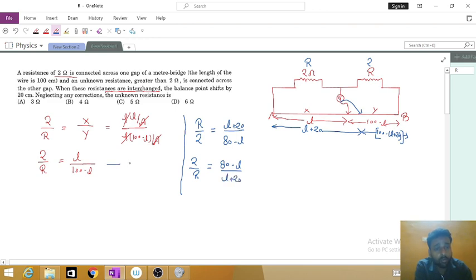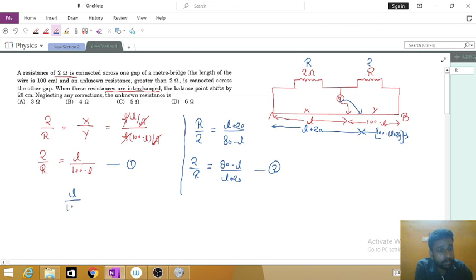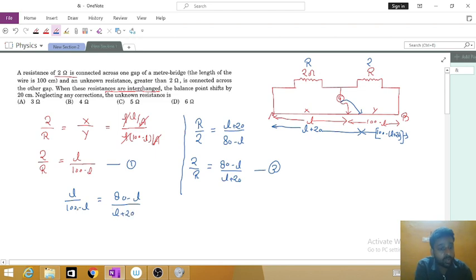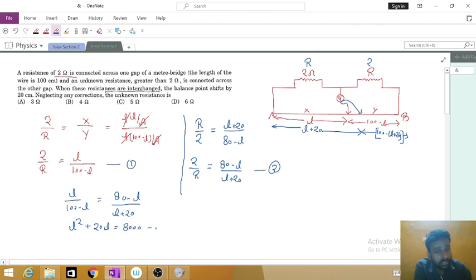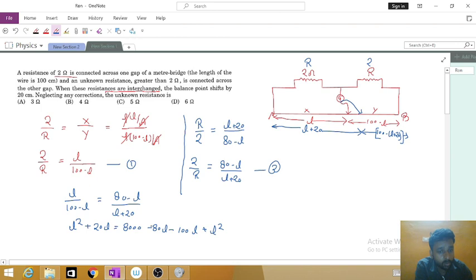Equating equation 1 and equation 2: L upon (100 minus L) equals (80 minus L) upon (L plus 20). Cross multiplying: L times (L plus 20) equals (80 minus L) times (100 minus L), which gives L squared plus 20L equals 8000 minus 80L minus 100L plus L squared. Simplifying, we get 200L equals 8000, so L equals 40 centimeter.